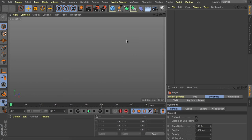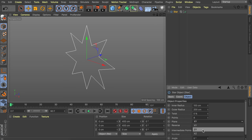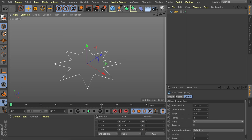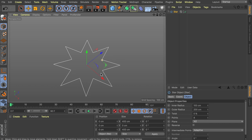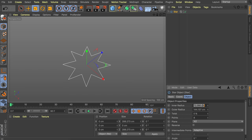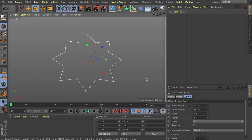Let's start with the first cactus. There are many ways to create such a cactus, but I think the easiest and most flexible workflow is doing it with splines. So let's create a star spline and set the plane direction into XZ so it lays flat on the floor. We're going to play around with the inner and outer radius — I found 40 centimeters by 58 centimeters to be a nice shape.